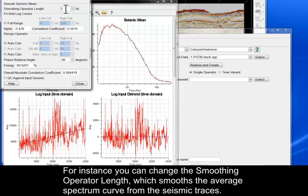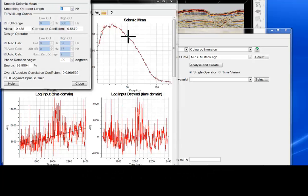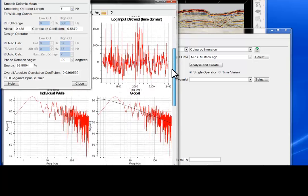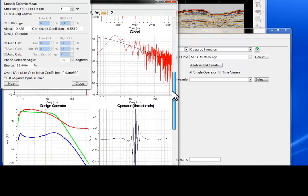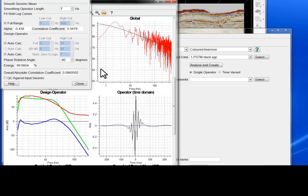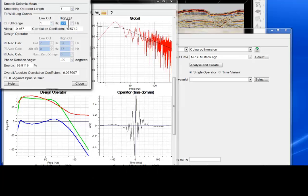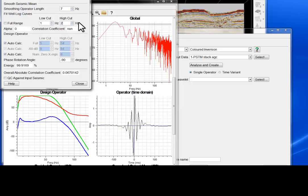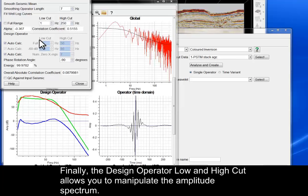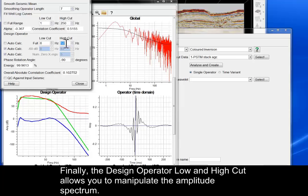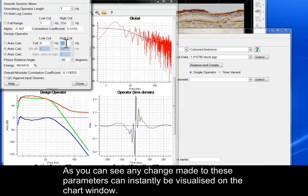For instance, you can change the smoothing operator length, which smooths the average spectrum curve from the seismic traces. The Fit Well Log curves allows you to improve the fitting against your average well log spectrum. Finally, the Design Operator Low and High Cut allows you to manipulate the amplitude spectrum. Any change made to these parameters can instantly be visualised on the chart window.